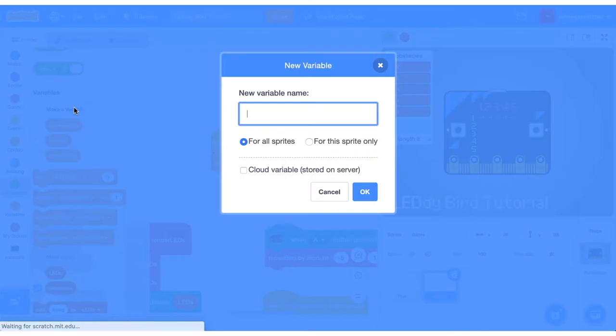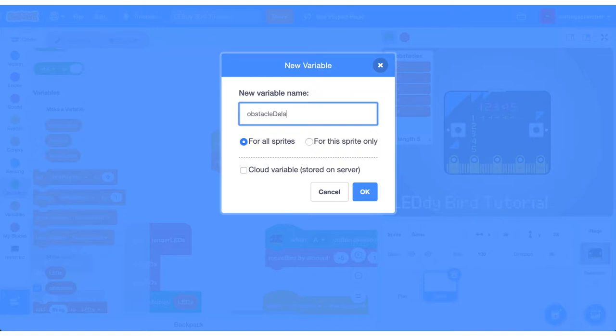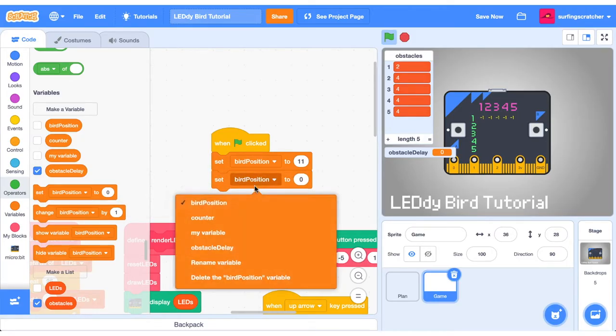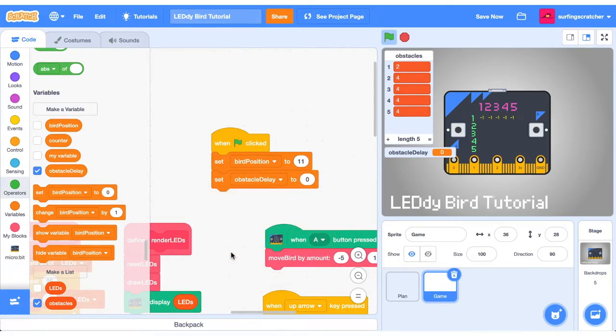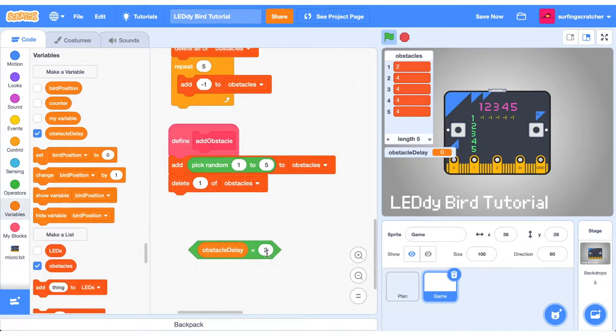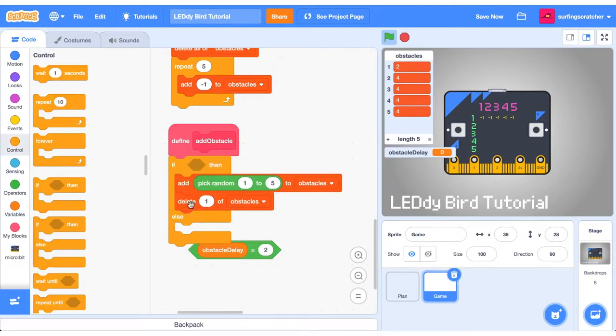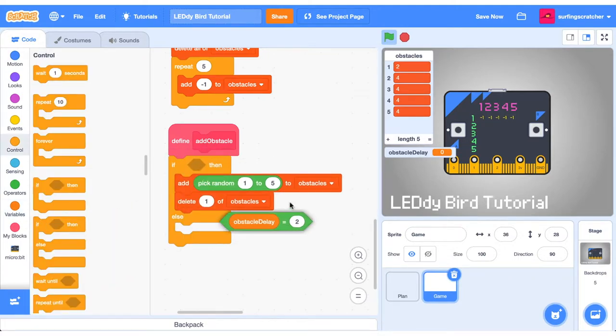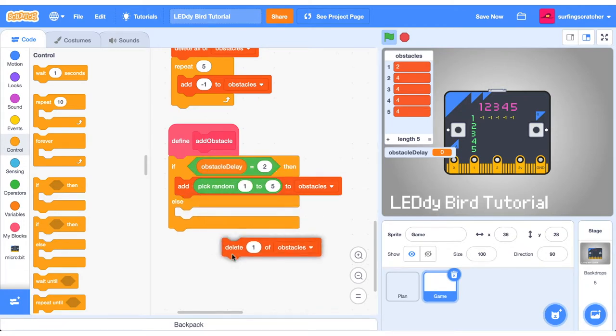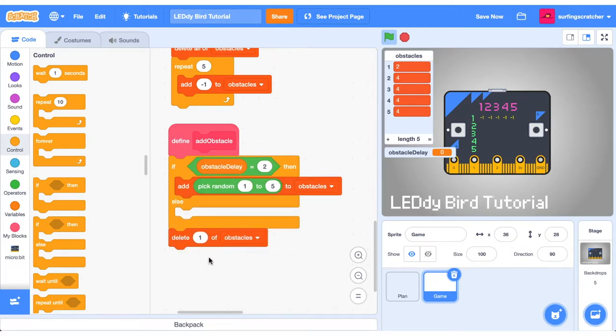To do this, we'll need a new variable. And we're going to call it ObstacleDelay. When the green flag is clicked, we want to set ObstacleDelay to 0. Our ObstacleDelay is going to work like a counter. If our counter is equal to a certain number, then let's add an Obstacle. I've gone for 2 here. So if our ObstacleDelay is equal to 2, then we want to add an Obstacle. Grab an if-then-else block and slot that boolean block into the if statement.